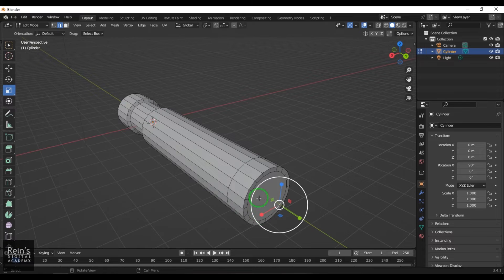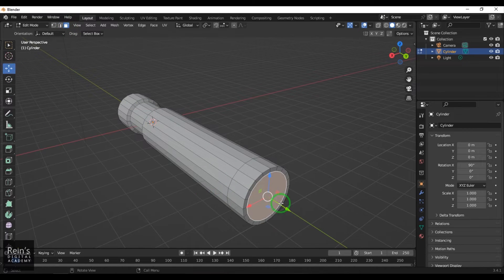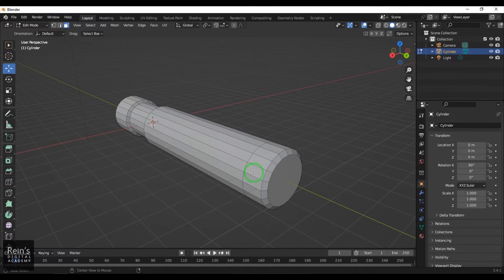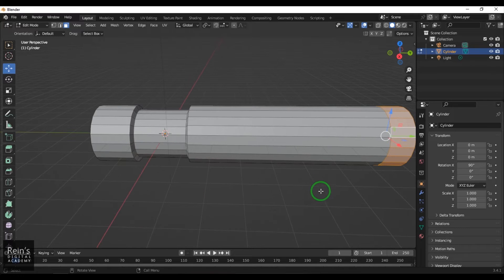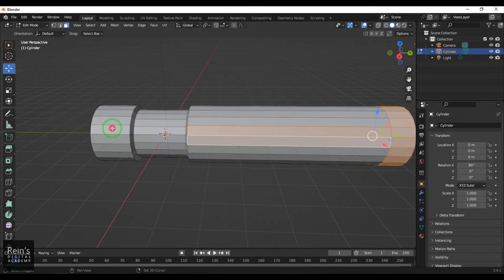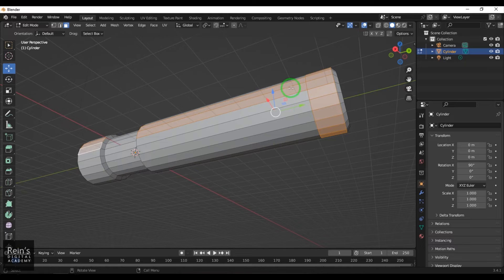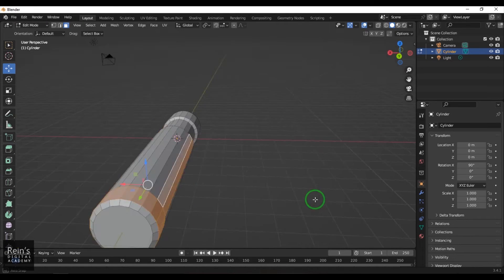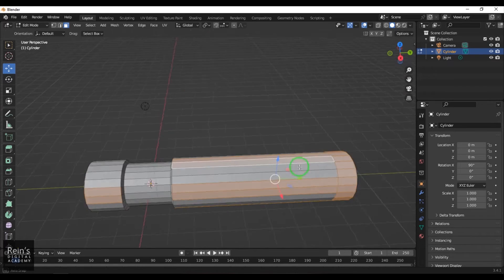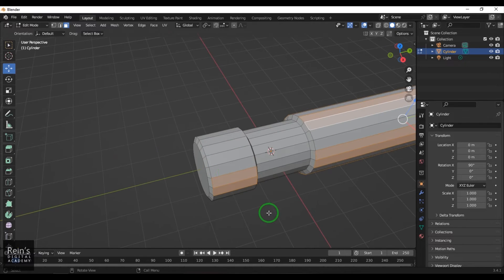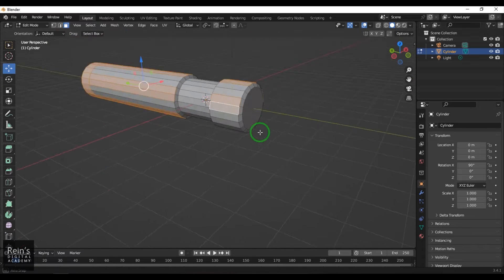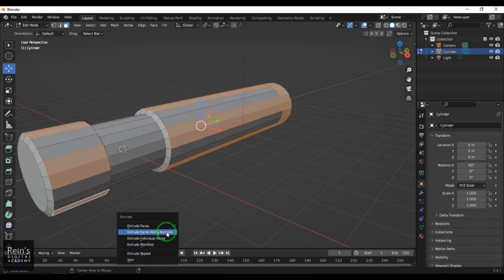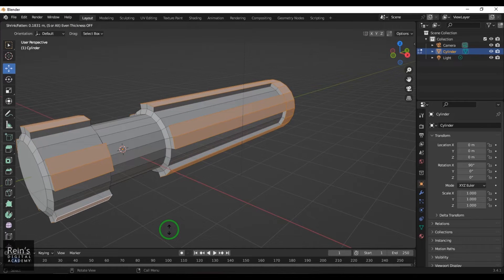I use the Scale tool to scale it and get that nice step. Then I select the face component, choose the Move tool, and move it slightly. Next, I select a face loop by pressing Alt and click, hold Shift to select two faces, leave two faces, select the next two, and continue selecting faces alternately around the model. Then I press Alt+E and extrude to get that nice little step.